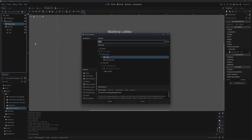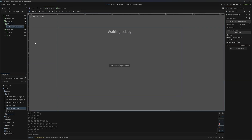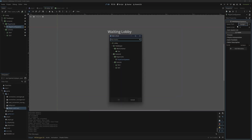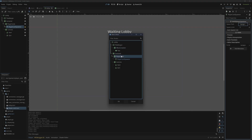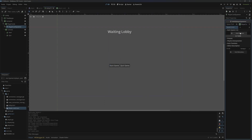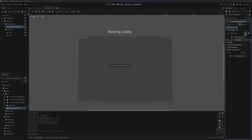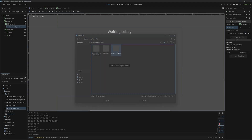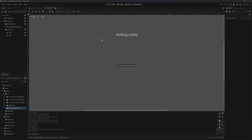Instead of those manual player cards, we're going to add in a MultiplayerSpawner node. We'll call this 'player card spawner' and then assign the spawn path to player cards. On the auto spawn list we'll add in that player card scene we made earlier.